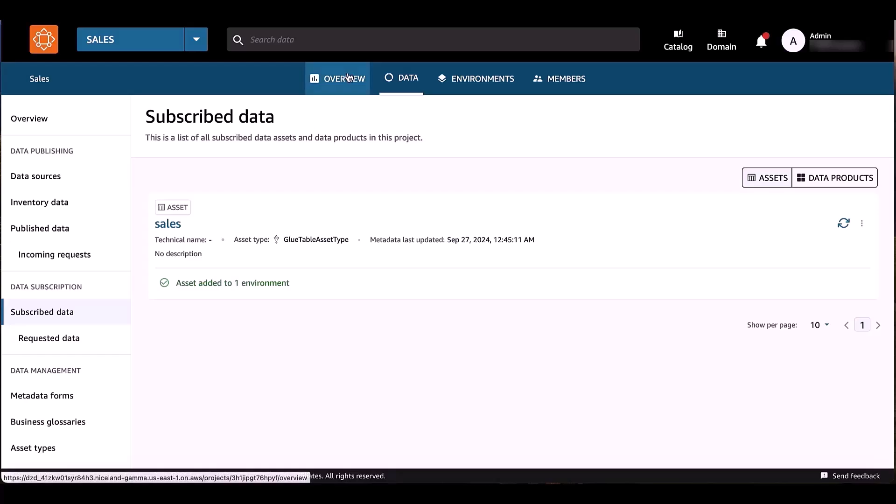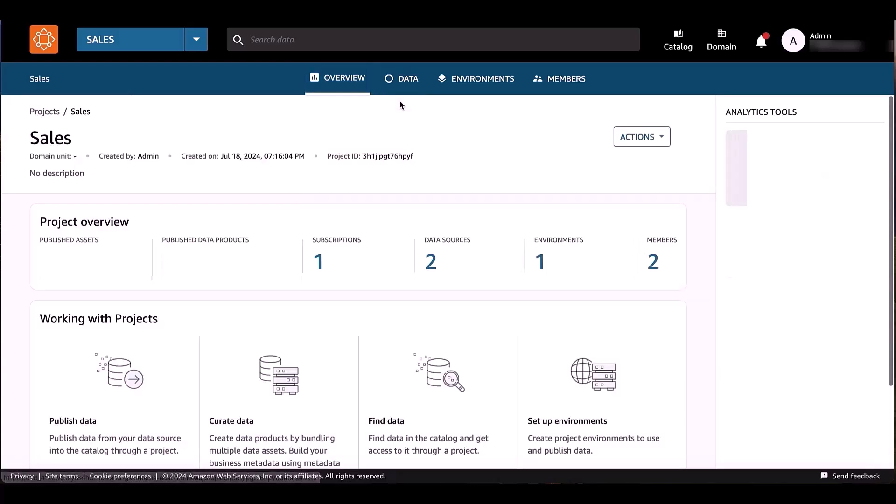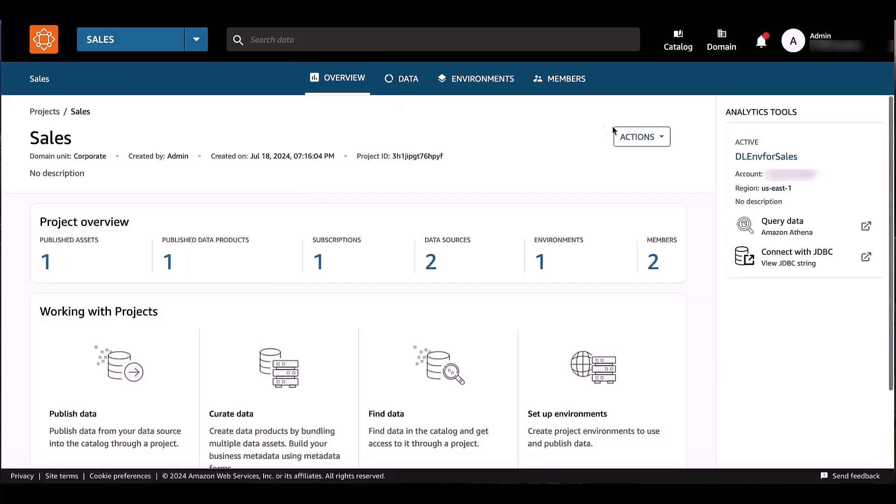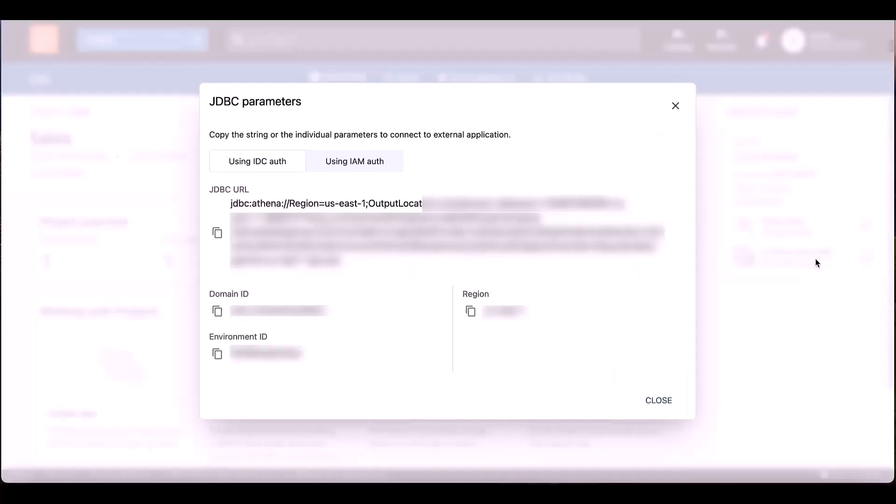I have subscribed to my sales data that is available within my project. I've subscribed to this data. From DataZone, what I would like to get is all the information to connect with Tableau. So I can click on Connect on JDBC, and from there,